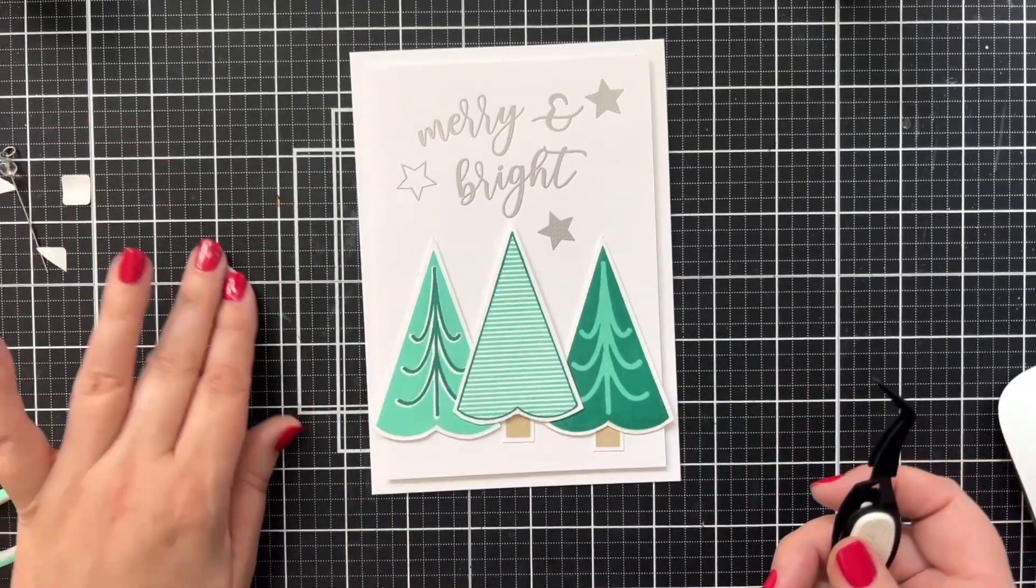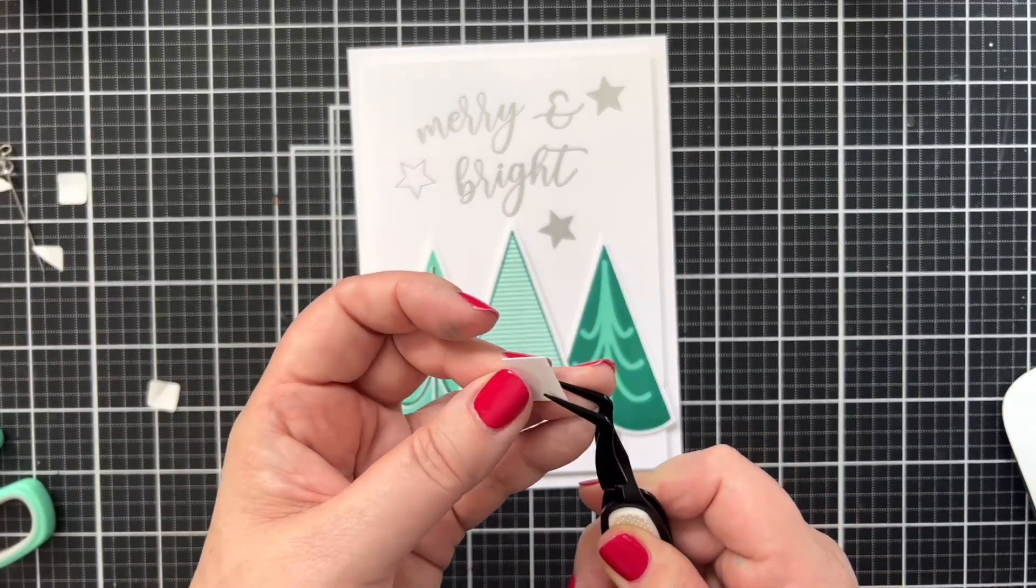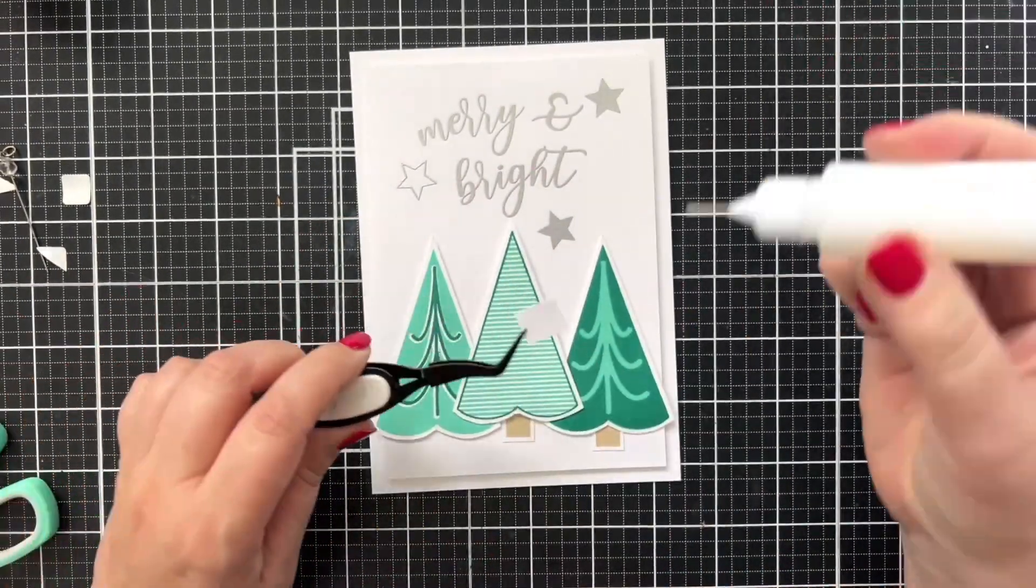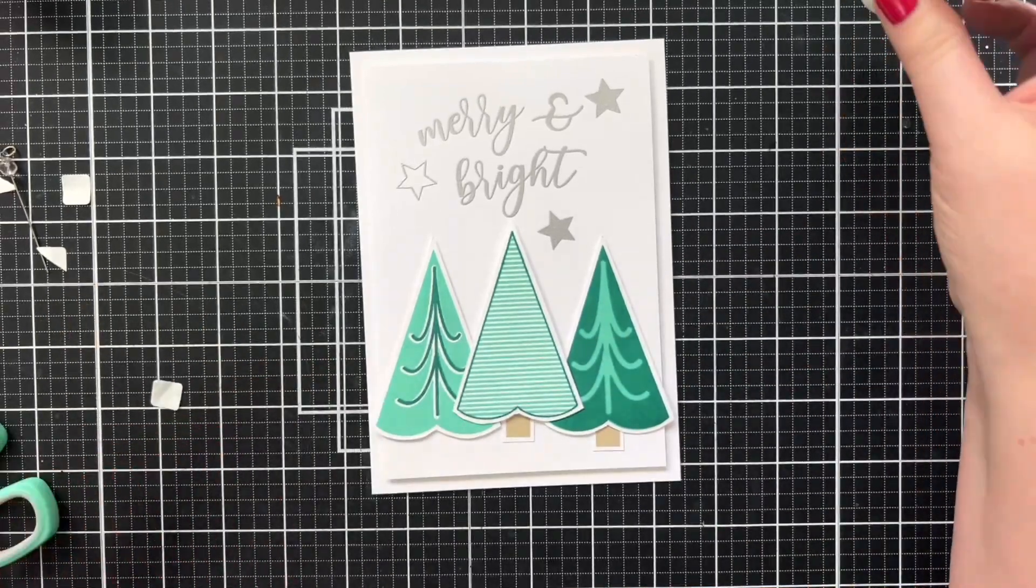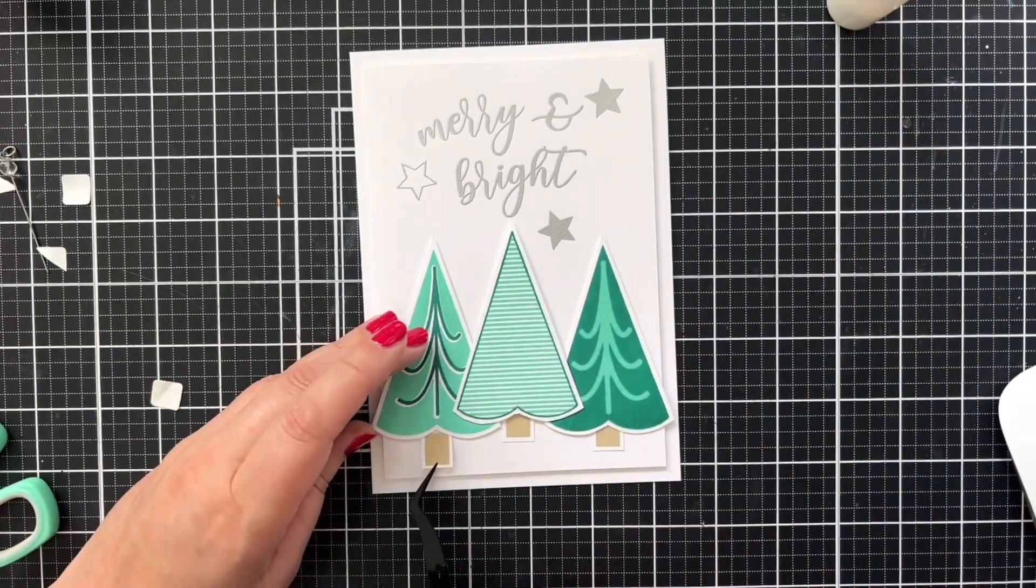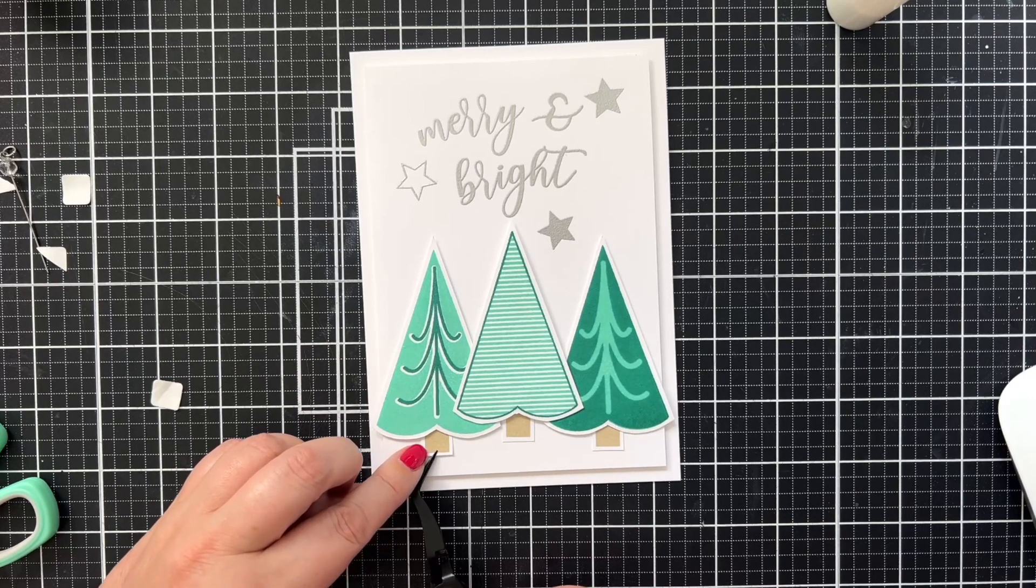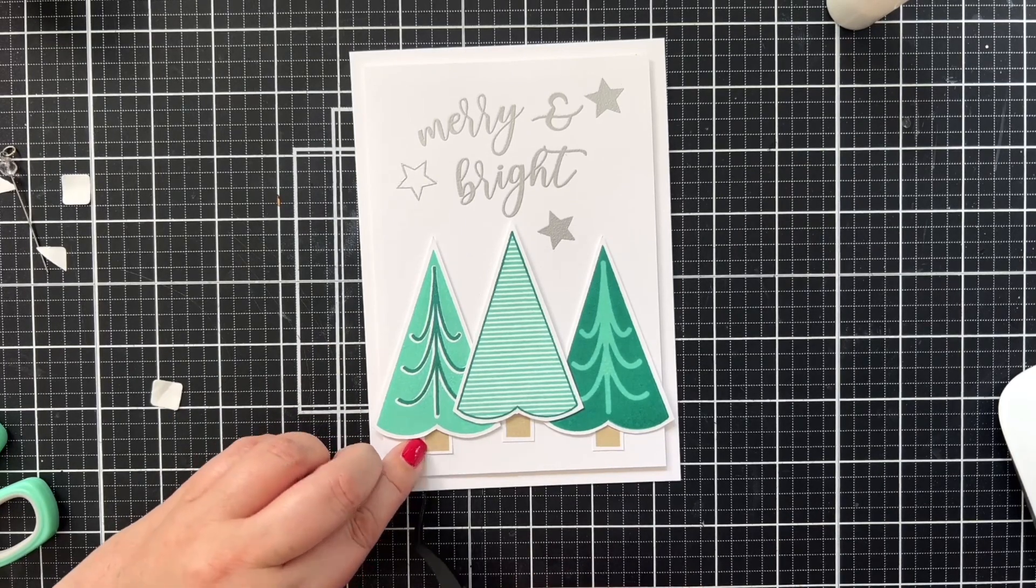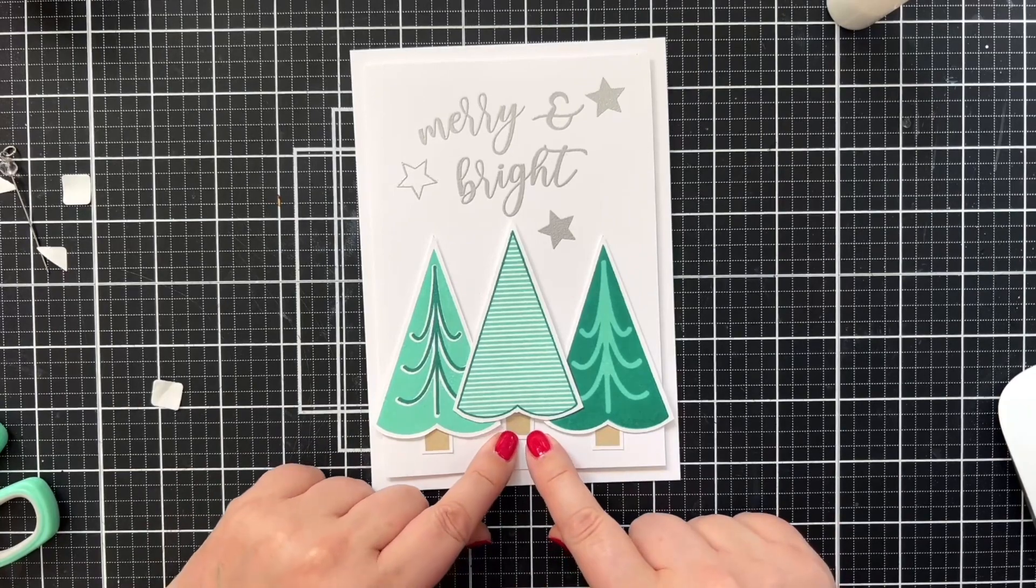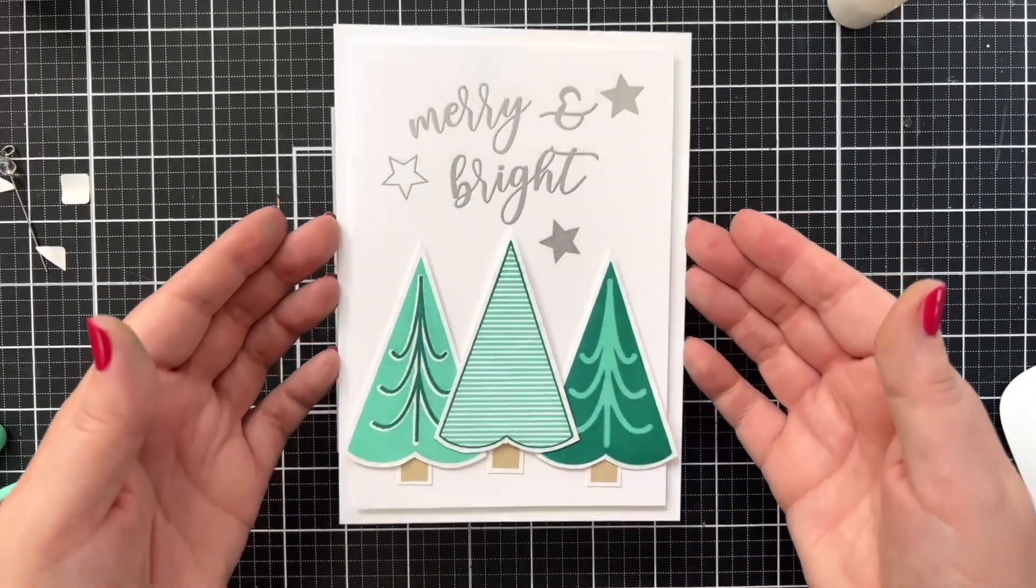This is why I like liquid glue for the last little touches because it makes it so much easier to get your positioning right. Okay. And our trees are placed like that. Oh, that's so fun.